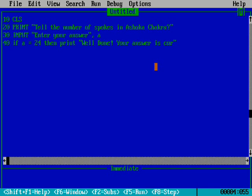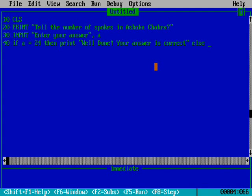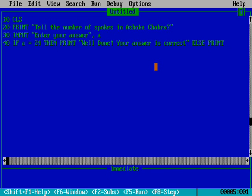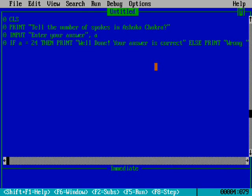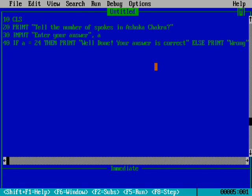Here I'm using the ELSE command. If the answer is not equal to 24, then PRINT 'Wrong'.